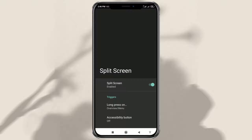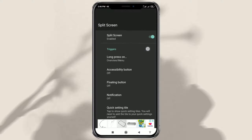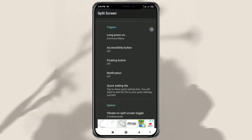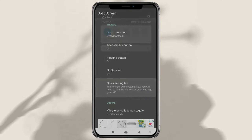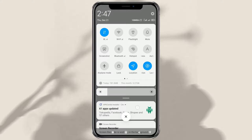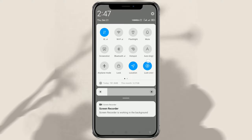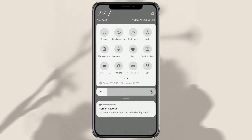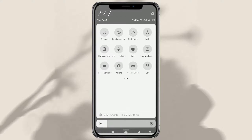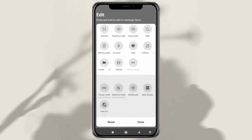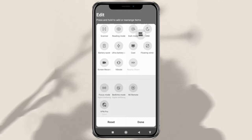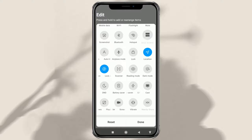Return to the Split Screen Shortcut app, then tap Quick Settings Tile. Tap Edit Here, then move the split-screen shortcut to the main panel and tap Done.